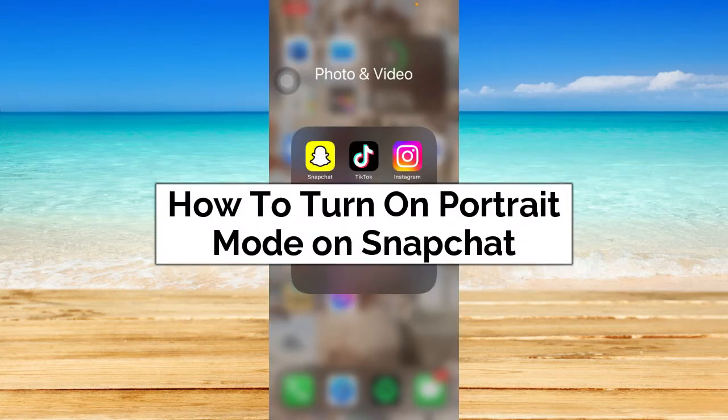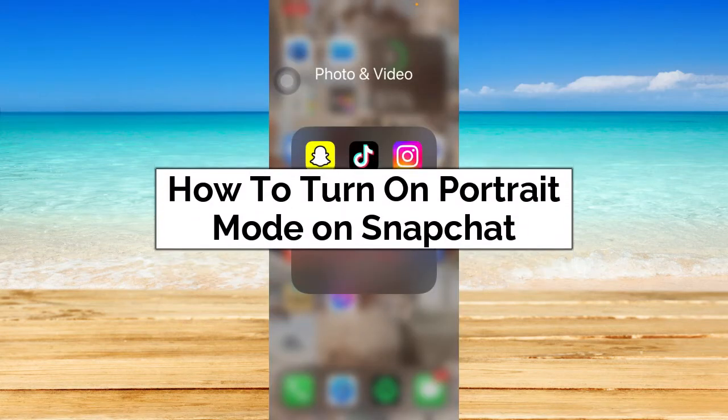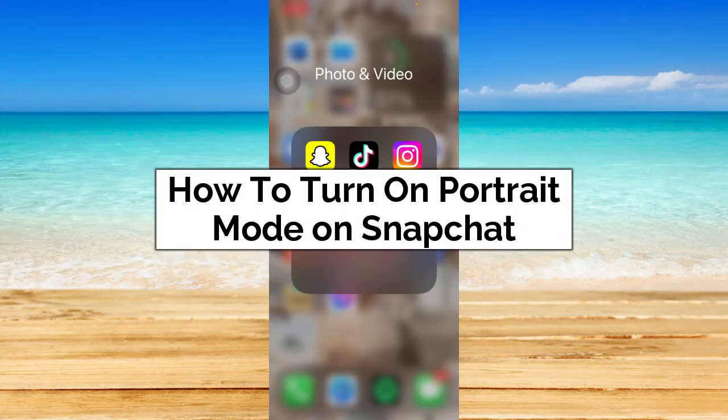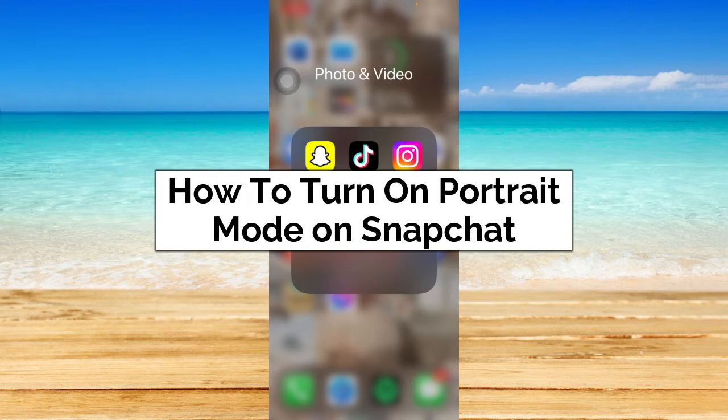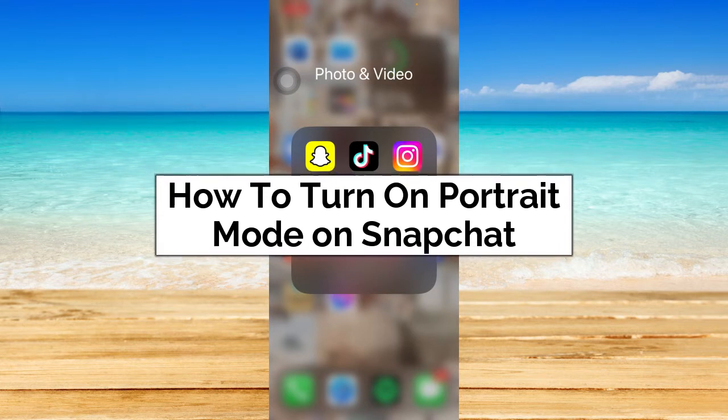How to turn on portrait mode on Snapchat. Hey guys, welcome back to the channel. In today's video, I'm going to teach you how to turn on portrait mode on Snapchat.